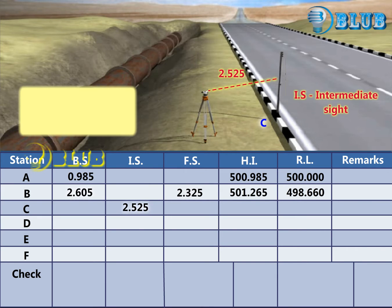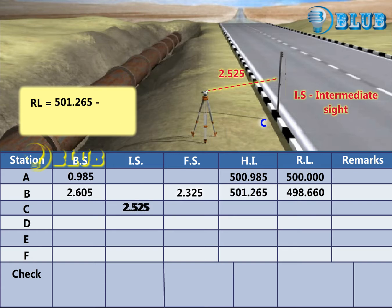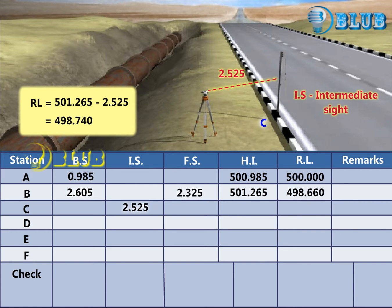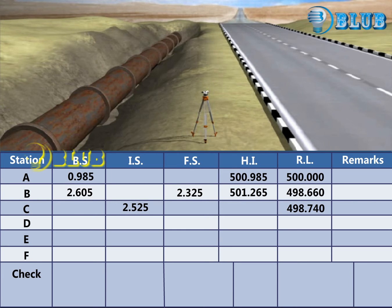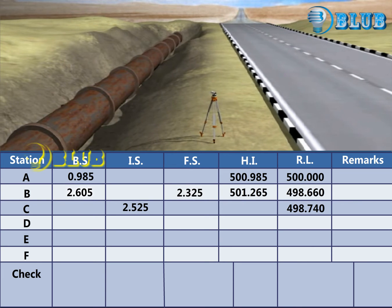So the Height of Instrument does not change at Point C. The Reduced Level of Point C is calculated by subtracting the intermediate sight from the Height of Instrument.